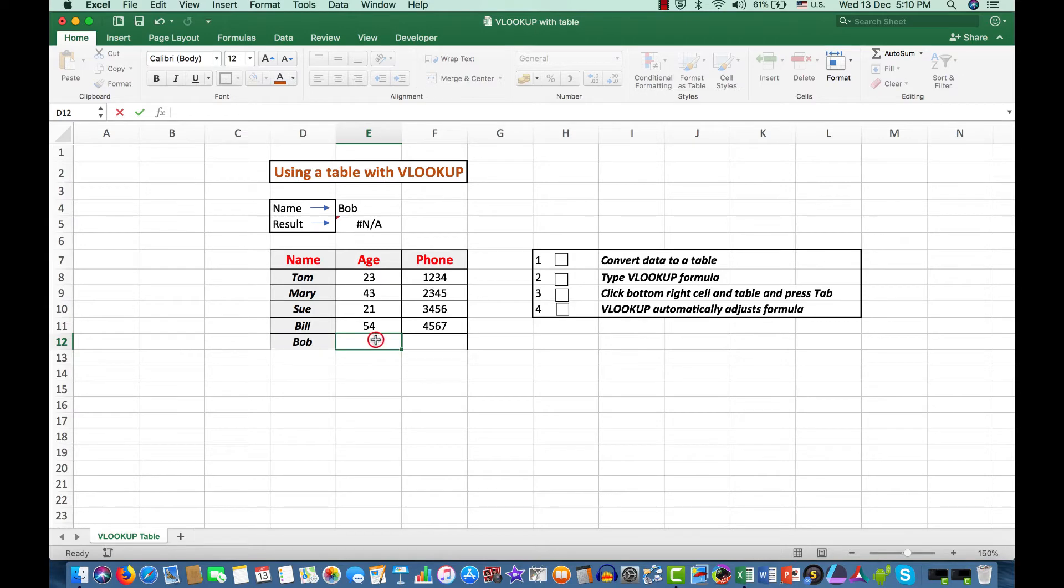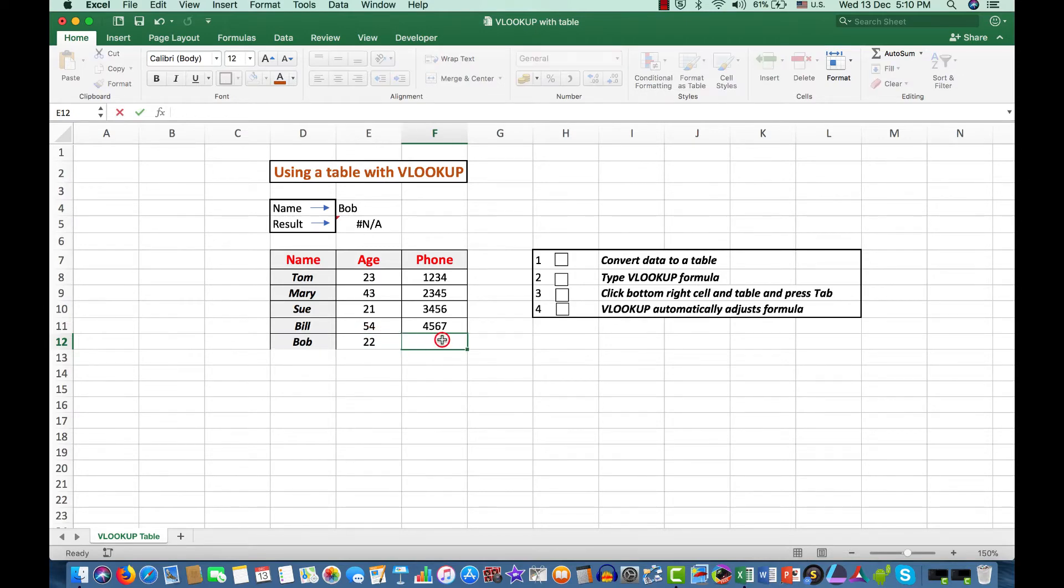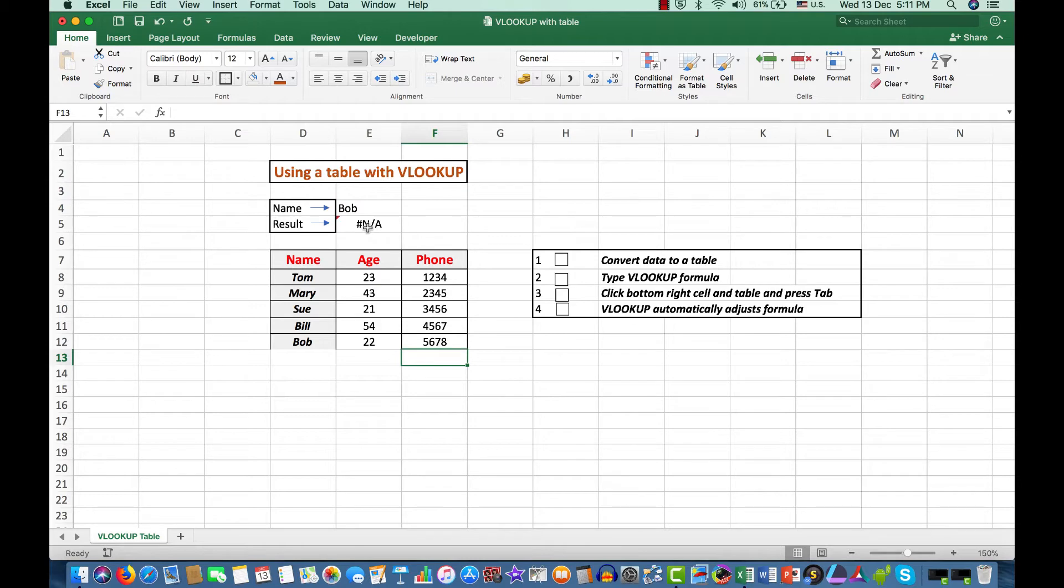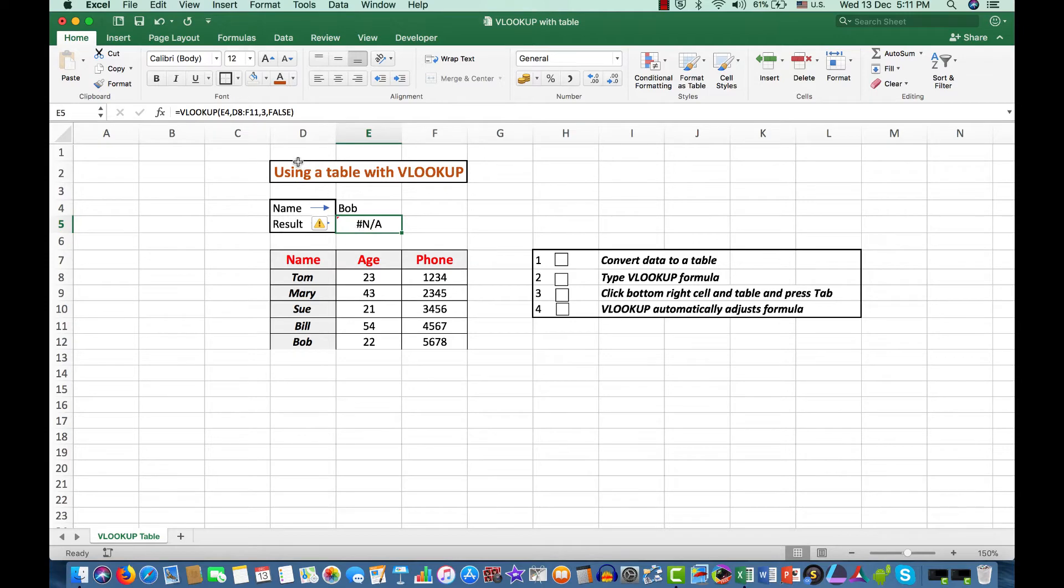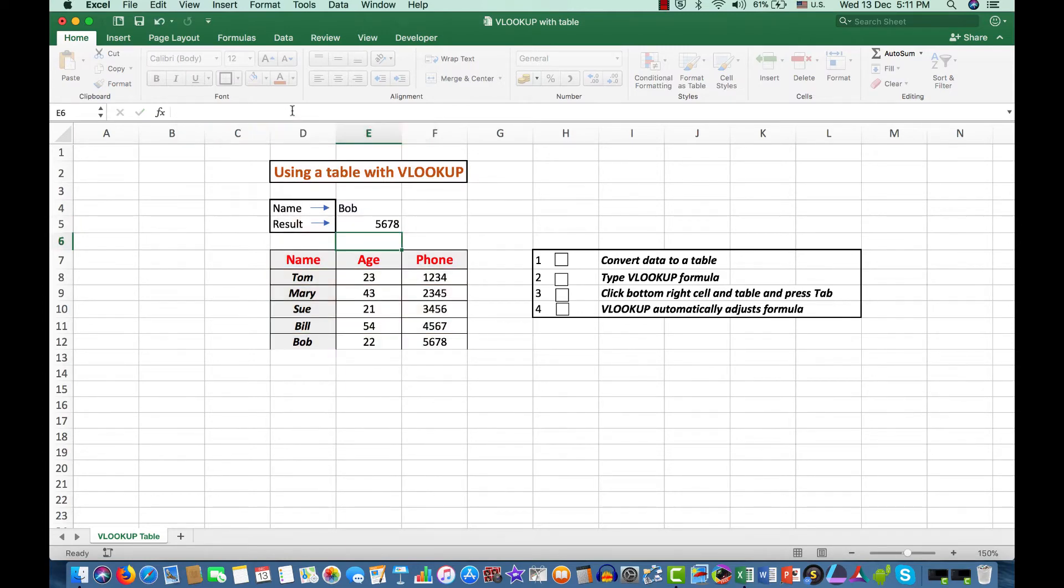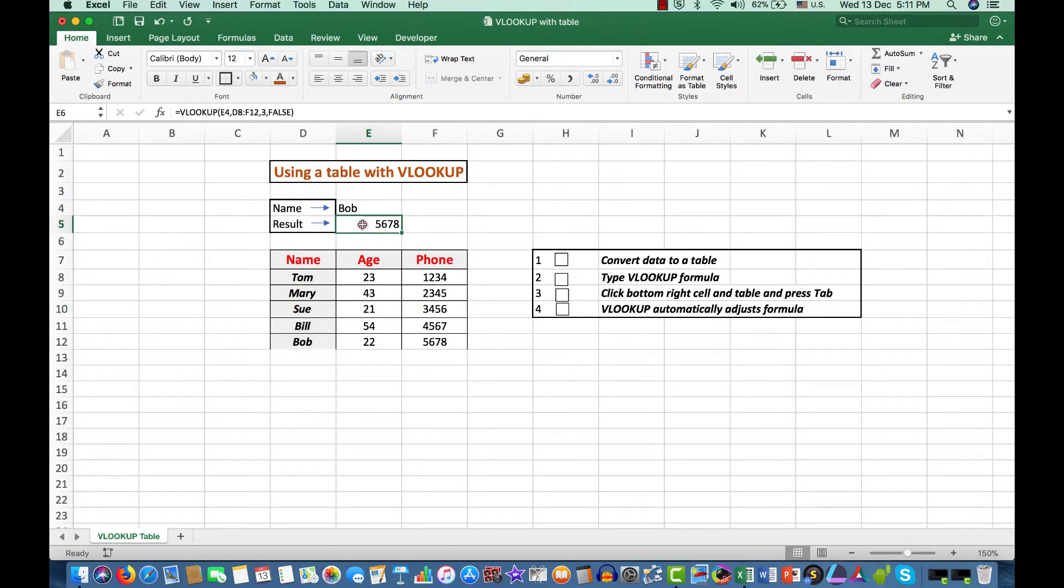Bob, we'll say Bob is 22 and his phone number is 5678. Now, we still get an error message here because the formula here in cell E5 is still looking in the range D8 to F11. If I change that of course to F12 manually and press Enter, then I'll see Bob's phone number here because I was looking in the third column. That's all well and good.